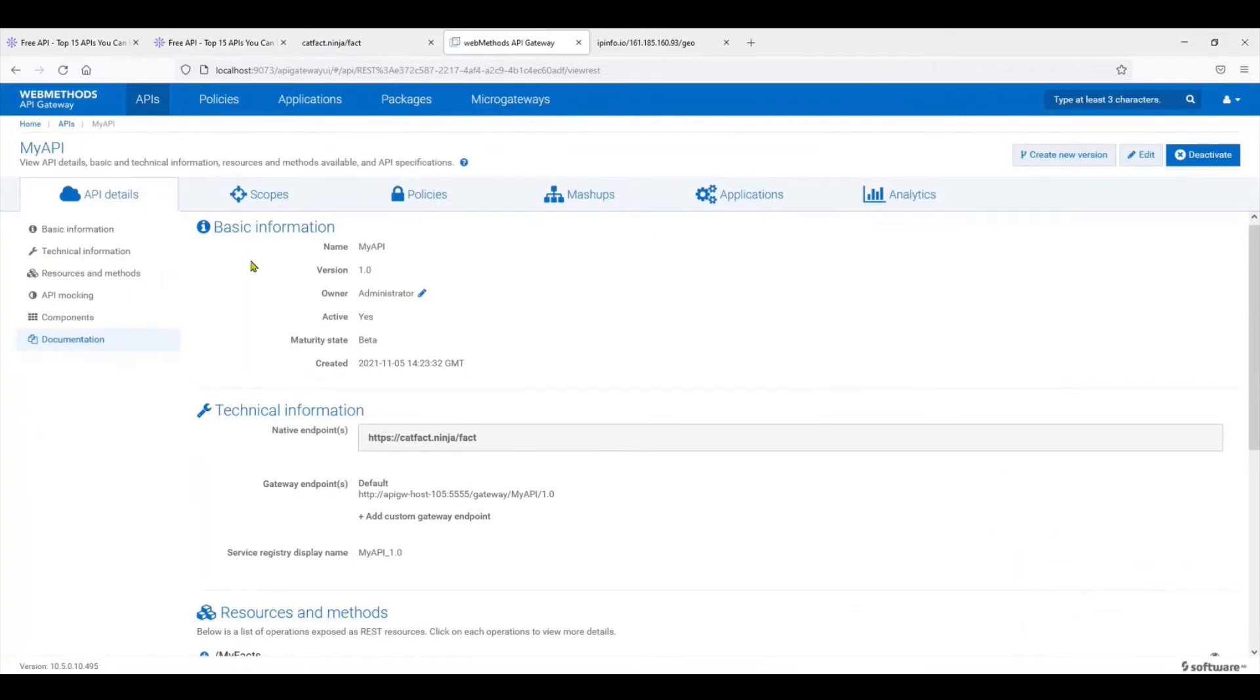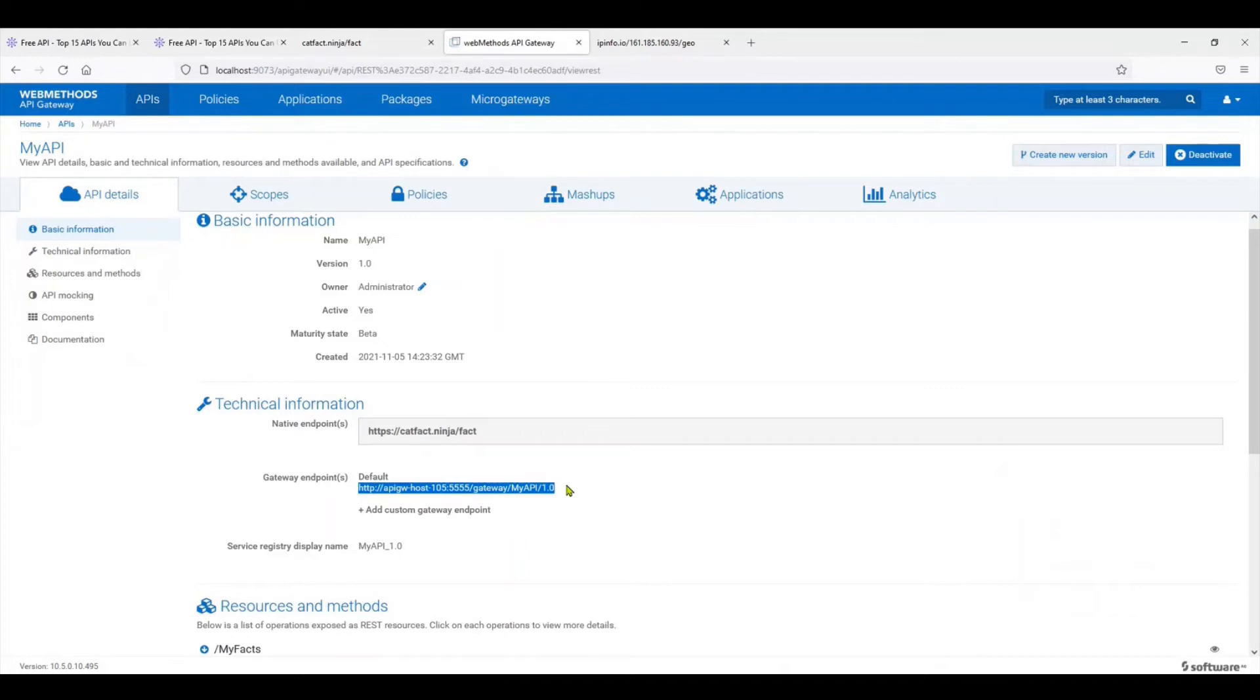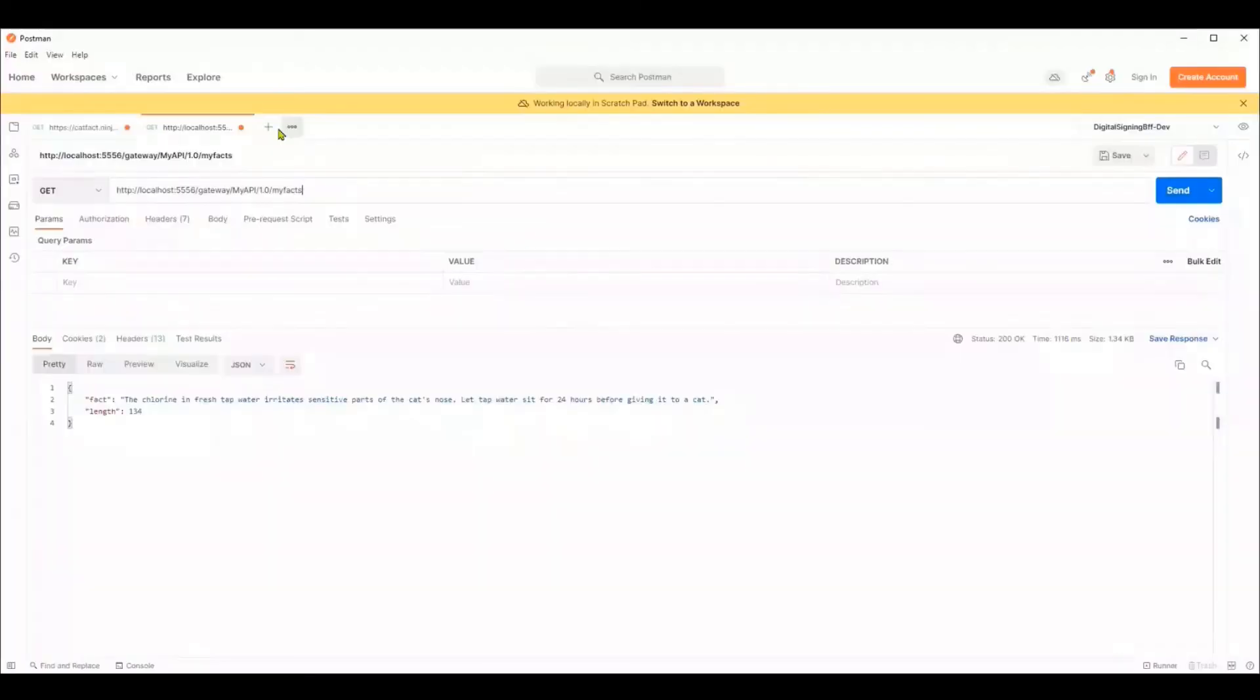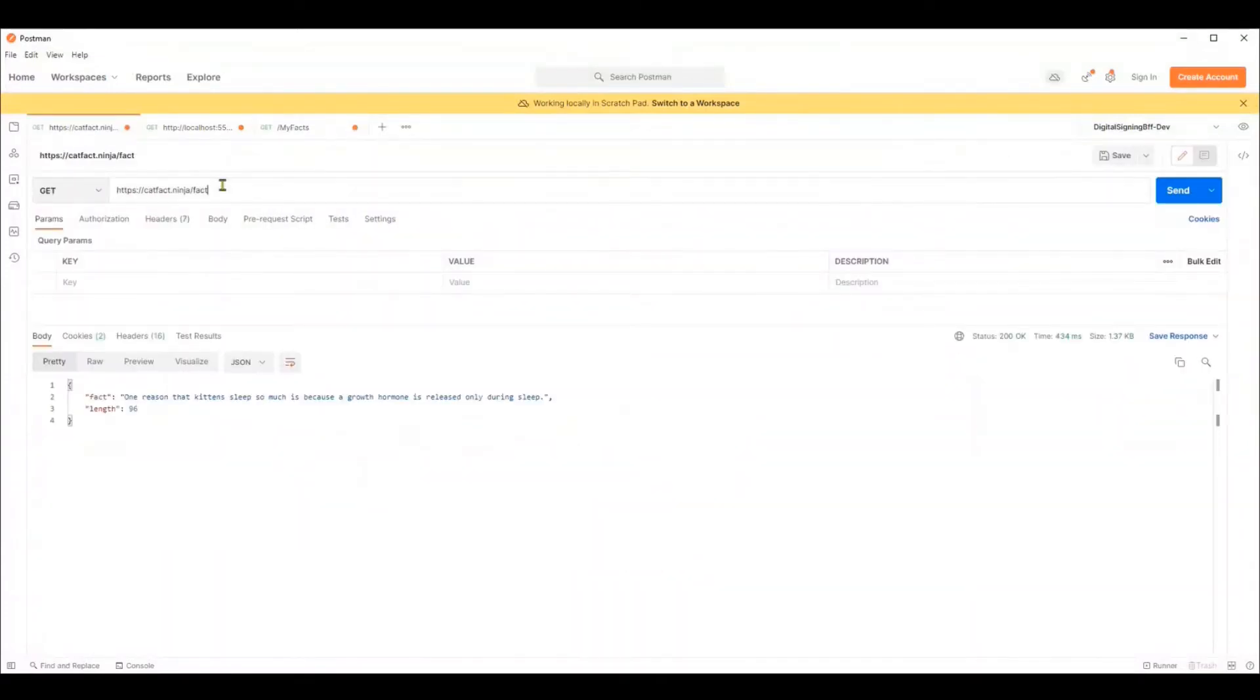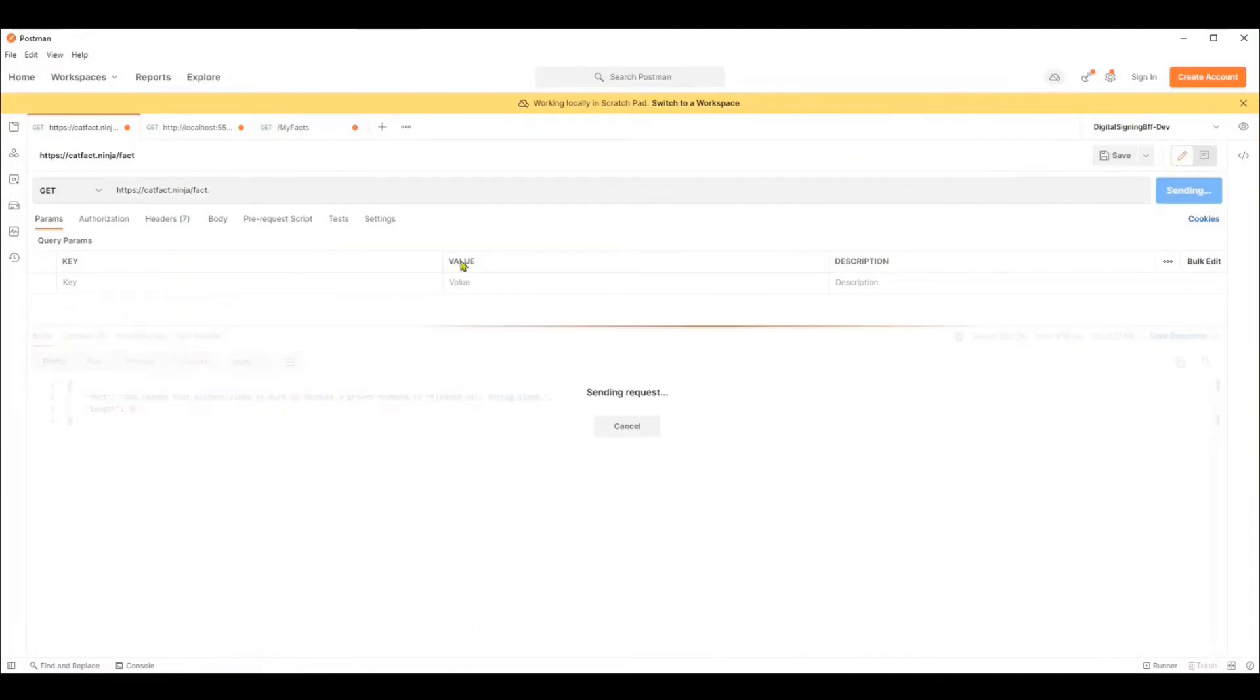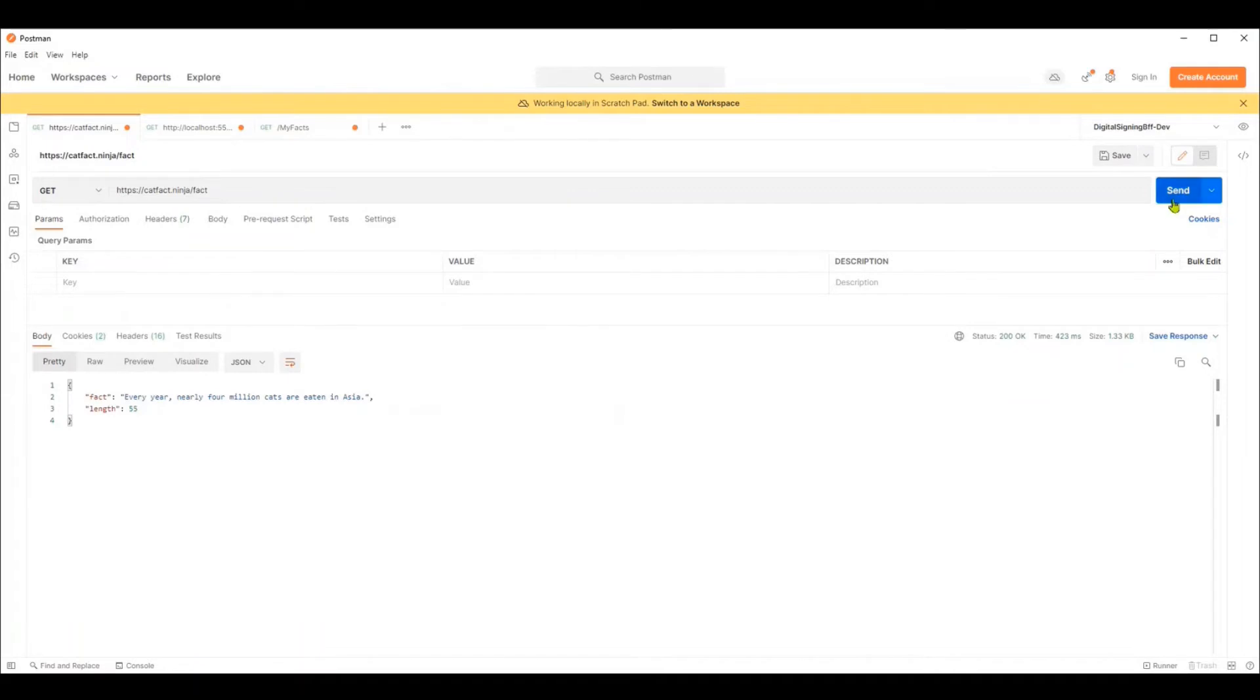Once you click on activate, if you come to the endpoint, you'll see that the API is now published on this endpoint. I'm going to switch over to Postman. This is the URL of the native service that we were trying to consume. As you see in Postman, if I just keep on hitting the GET endpoint, it responds back with random facts of a cat.